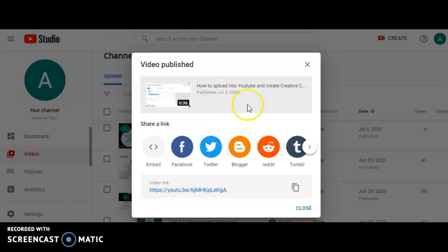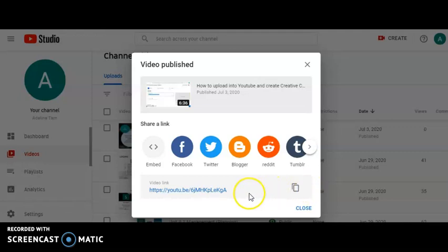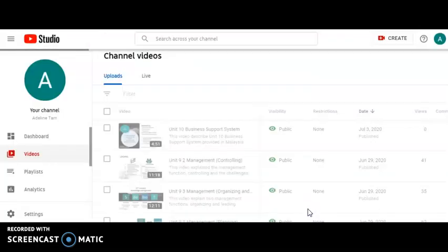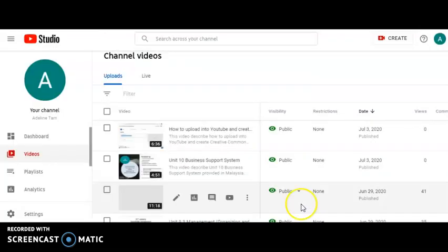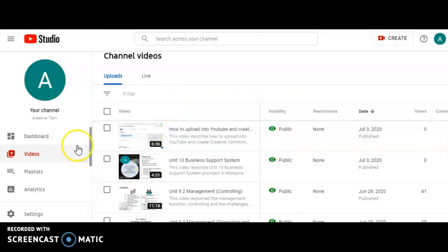This video is published today on July 3rd, 2020. This is the link. Copy this video link and paste the link to the Google form to let me know which link is your video clip.